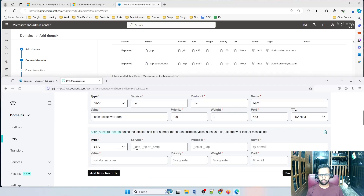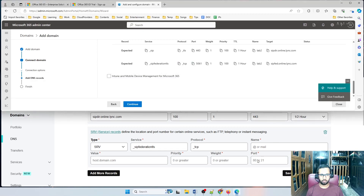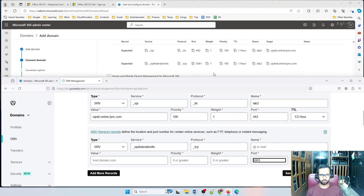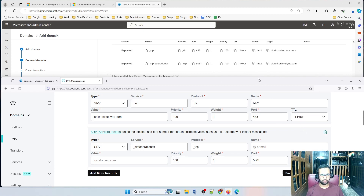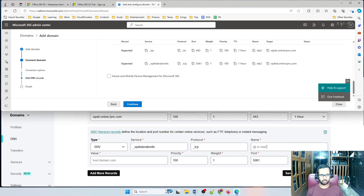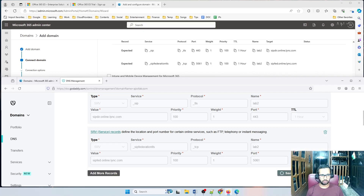Add one more SRV record. The service name will be _sipfederationtls, protocol TCP. Port will be 5061, weight will be 1, priority will be 100, TTL is one hour. Name will be lab2 and the value will be lyncdiscover. I've added both SRV records.